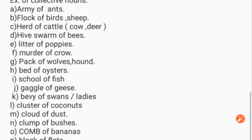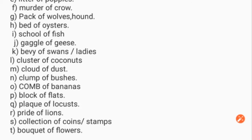Continuing the list: block of flats, plague of locusts, pride of lions, collection of coins or stamps, bouquet of flowers.